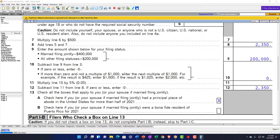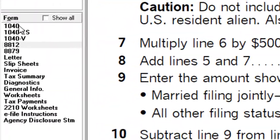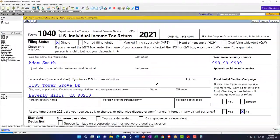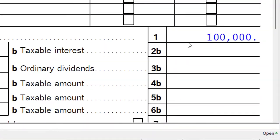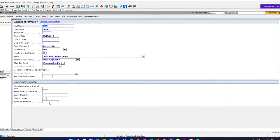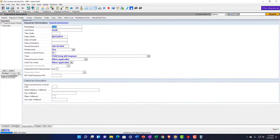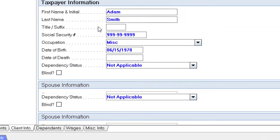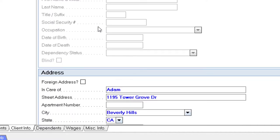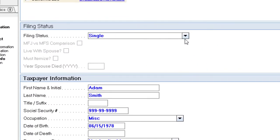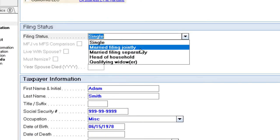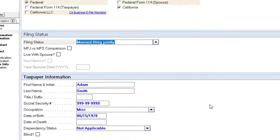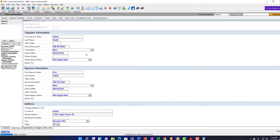Now let's do the same for married filing jointly, which changes the income threshold because now you essentially have two people. We'll keep income at $100,000. Let's say Adam gets married to Eve — Adam says 'Madam, I'm Adam' — and they get married. So married filing joint here: Adam and Eve.